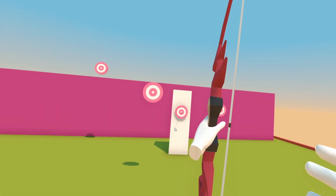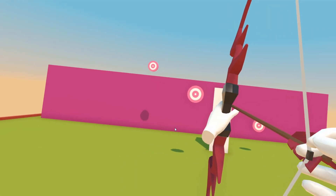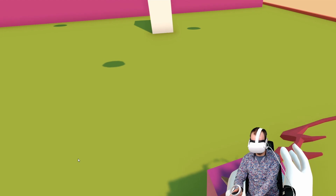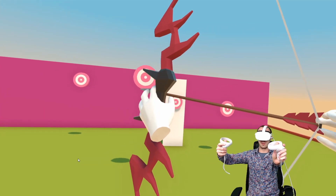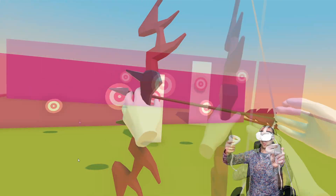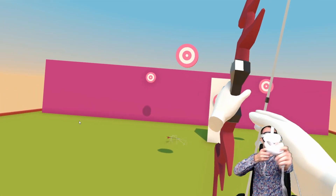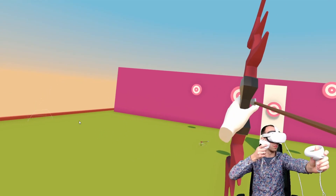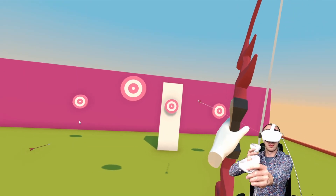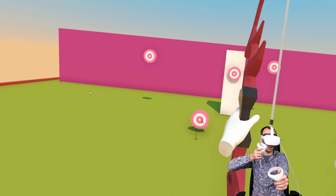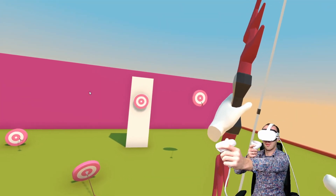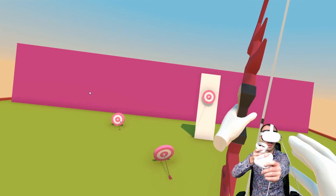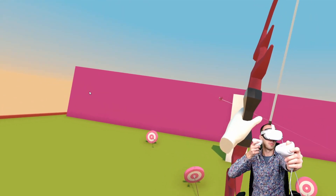In this video, we are going to create an archery game mechanic in Unity. First, we are going to create a bow and an interactive string that we can pull. Next, we are going to create an arrow that we can shoot from our bow and that will bounce off objects. Lastly, we are going to make sure that we can hit something using our arrow and that the arrow will stick to this object, affecting it in some way.